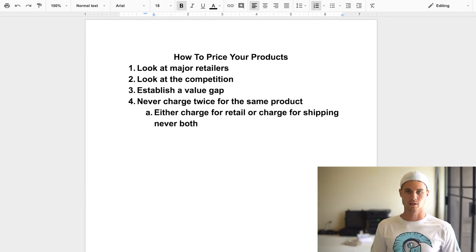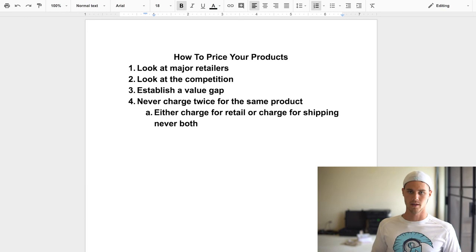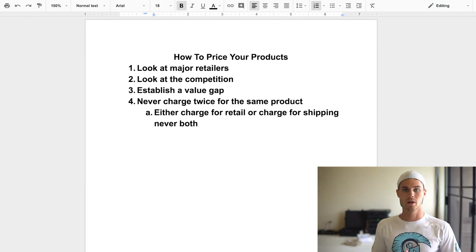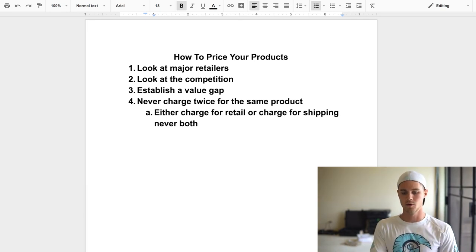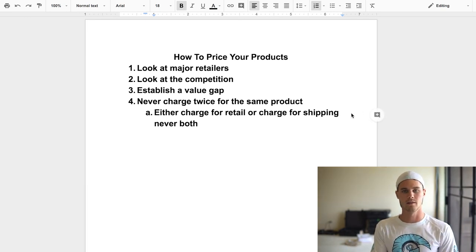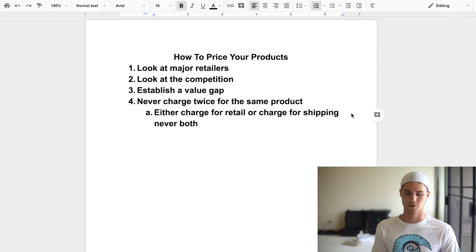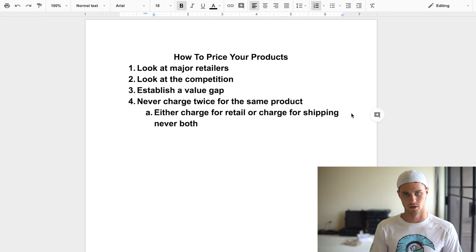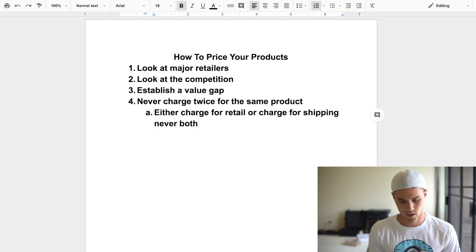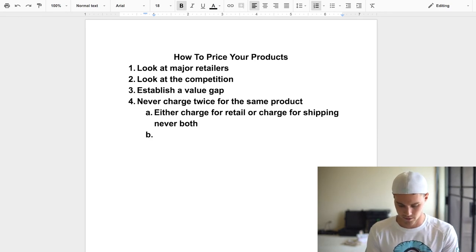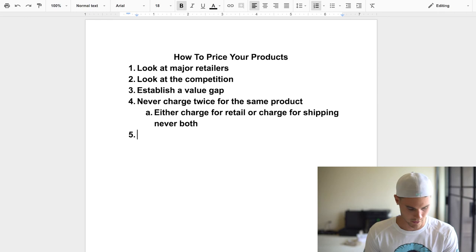Think about it: you go to Amazon, see a product for $29.99, that's a great deal — but then it says $6 shipping and suddenly you're not sure you want it anymore. It looks like an unnecessary cost. With free-plus-shipping at least there's only one cost and it's more justifiable. Having two charges is kind of a deal breaker for a lot of people.